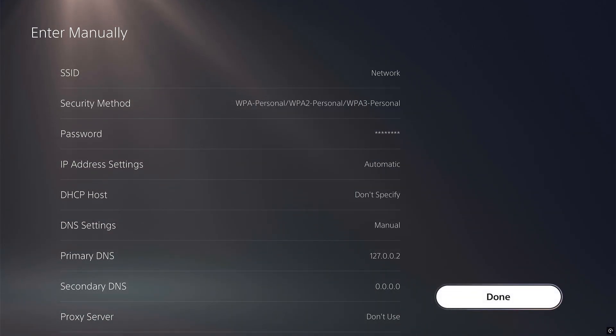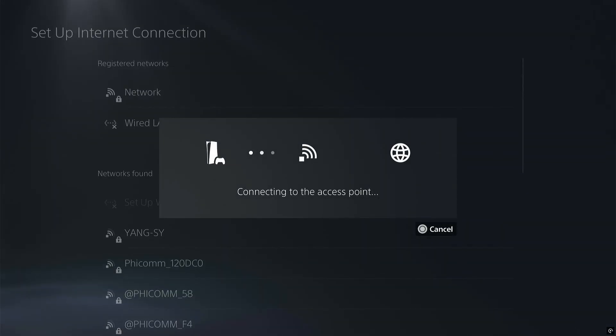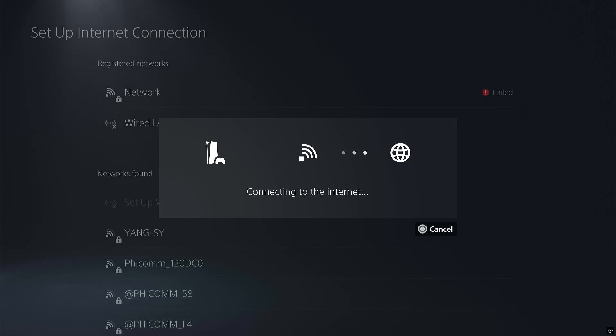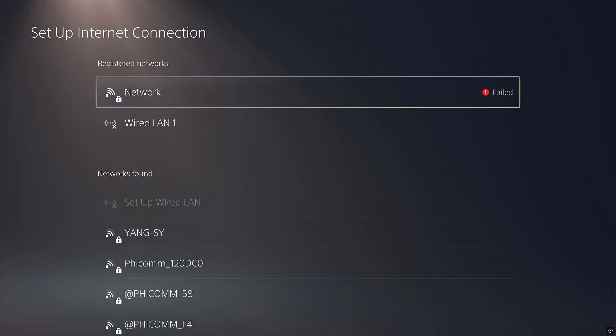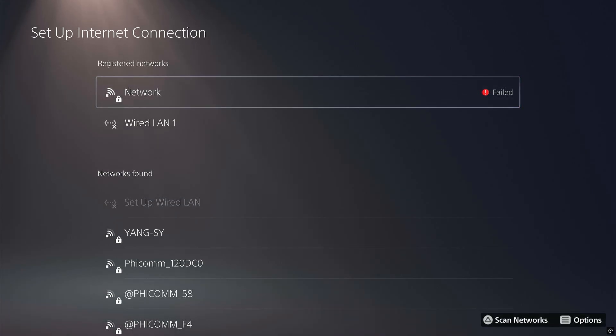Scroll to DNS Settings, change it from Automatic to Manual, and here Primary DNS should be 127.0.0.2. The secondary DNS should stay blank. Now click Done, and now you should see that it has been connected. Don't worry if it fails because this means that the internet connection has been blocked.